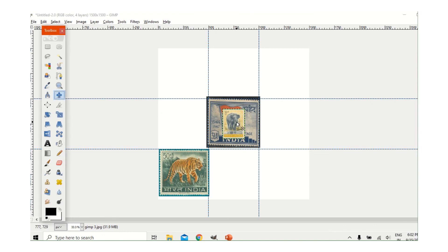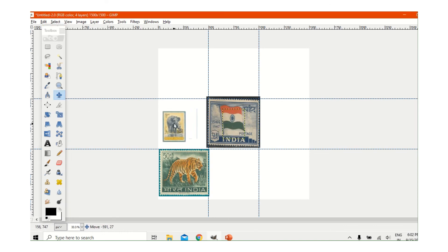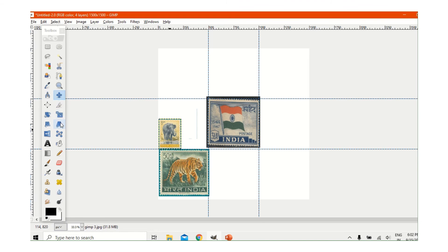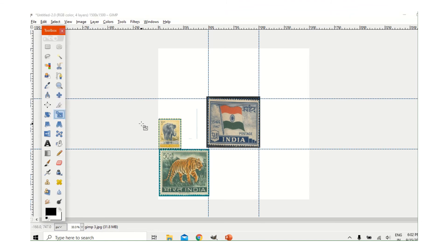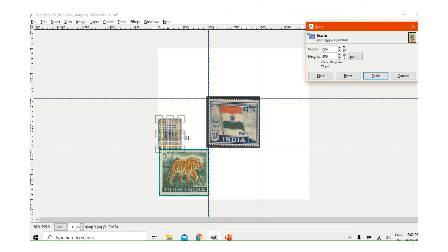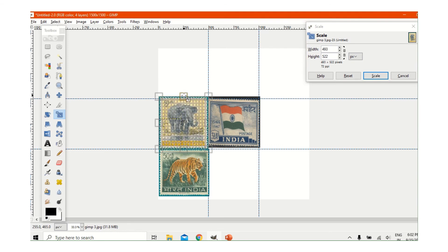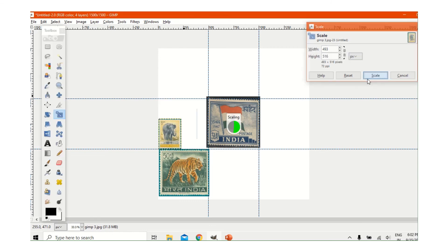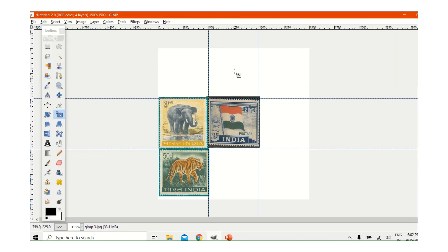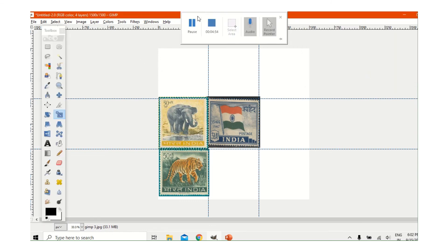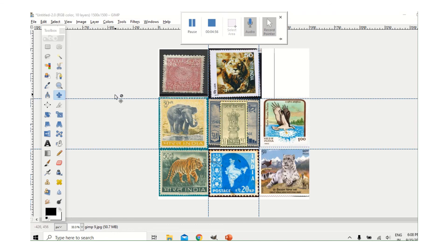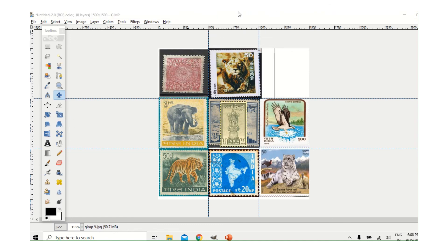The picture has come. I will take the Move tool to position it, then the Scale tool again to size it. I am skipping all the scaling steps or the video will be very long. Now this is the last picture.